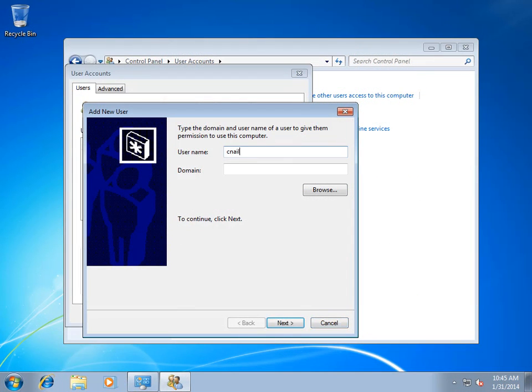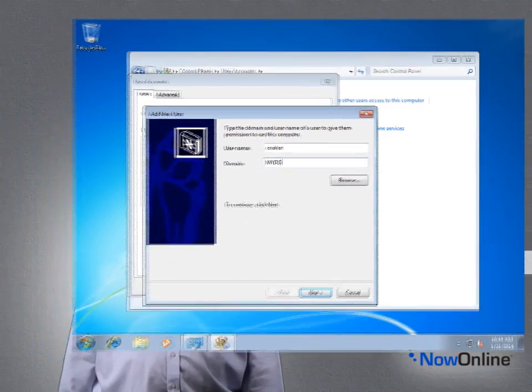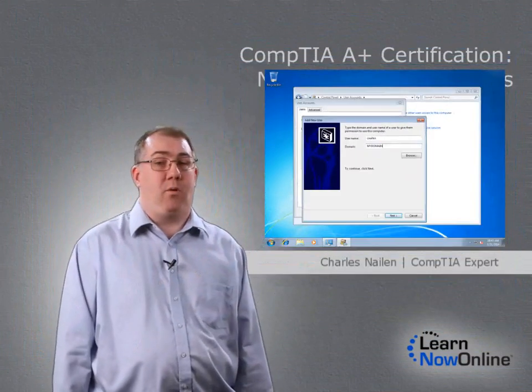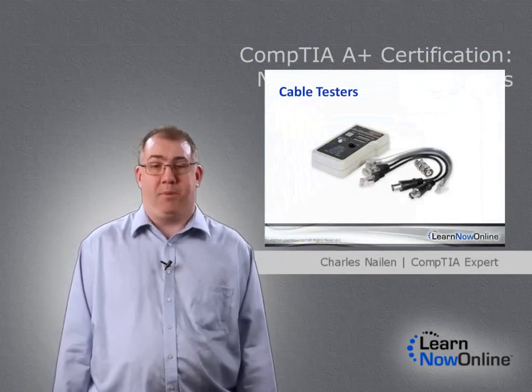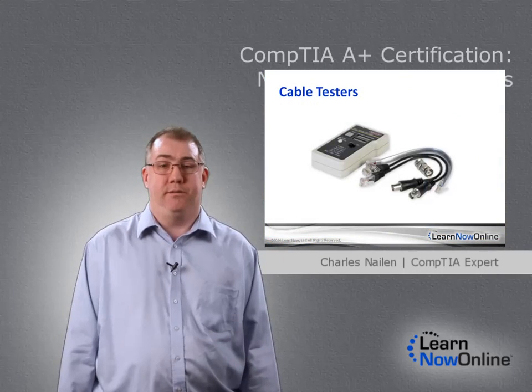Finally, you will learn about different tools that will be needed for helping with networks during your career as an A+ technician.